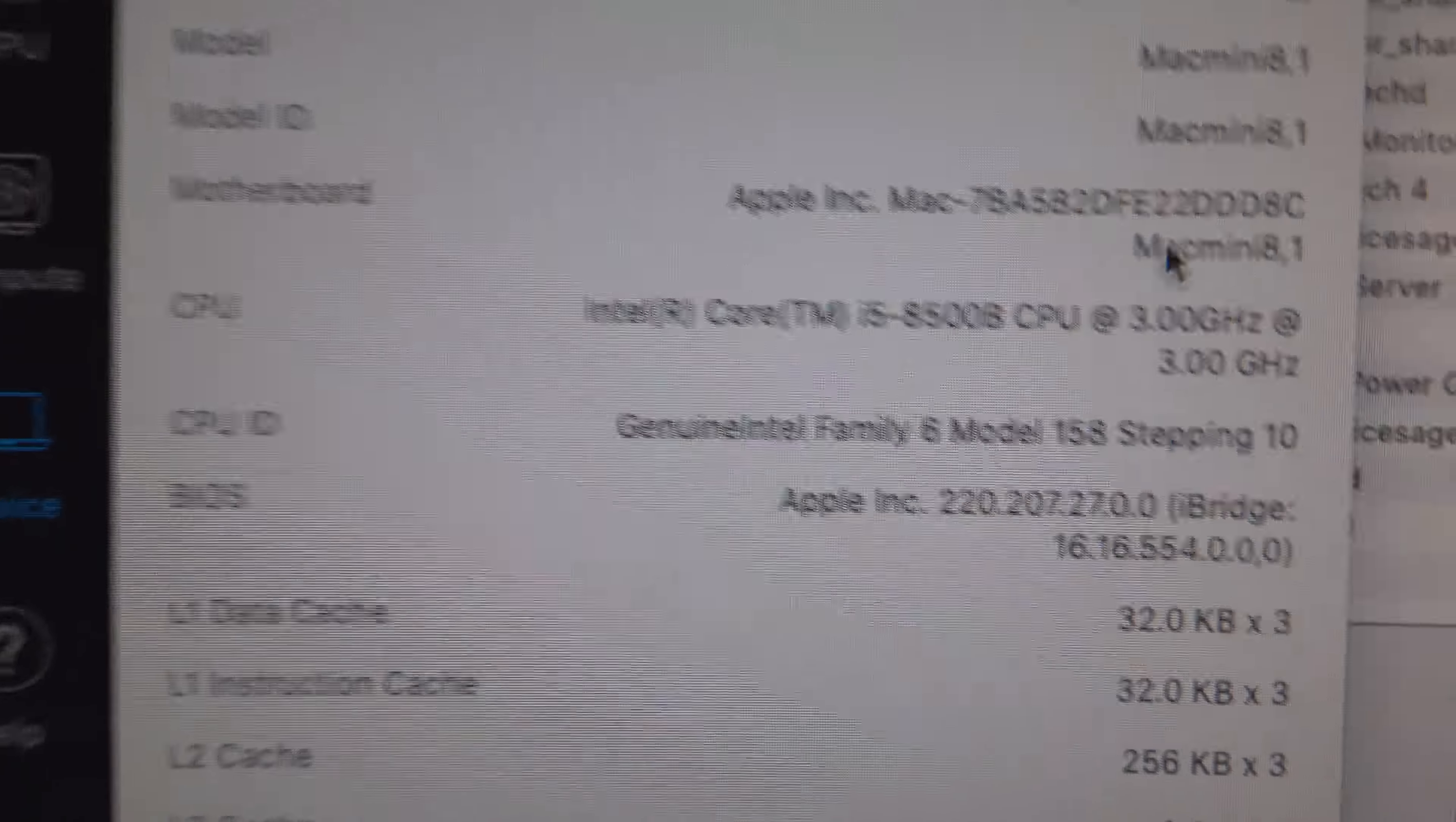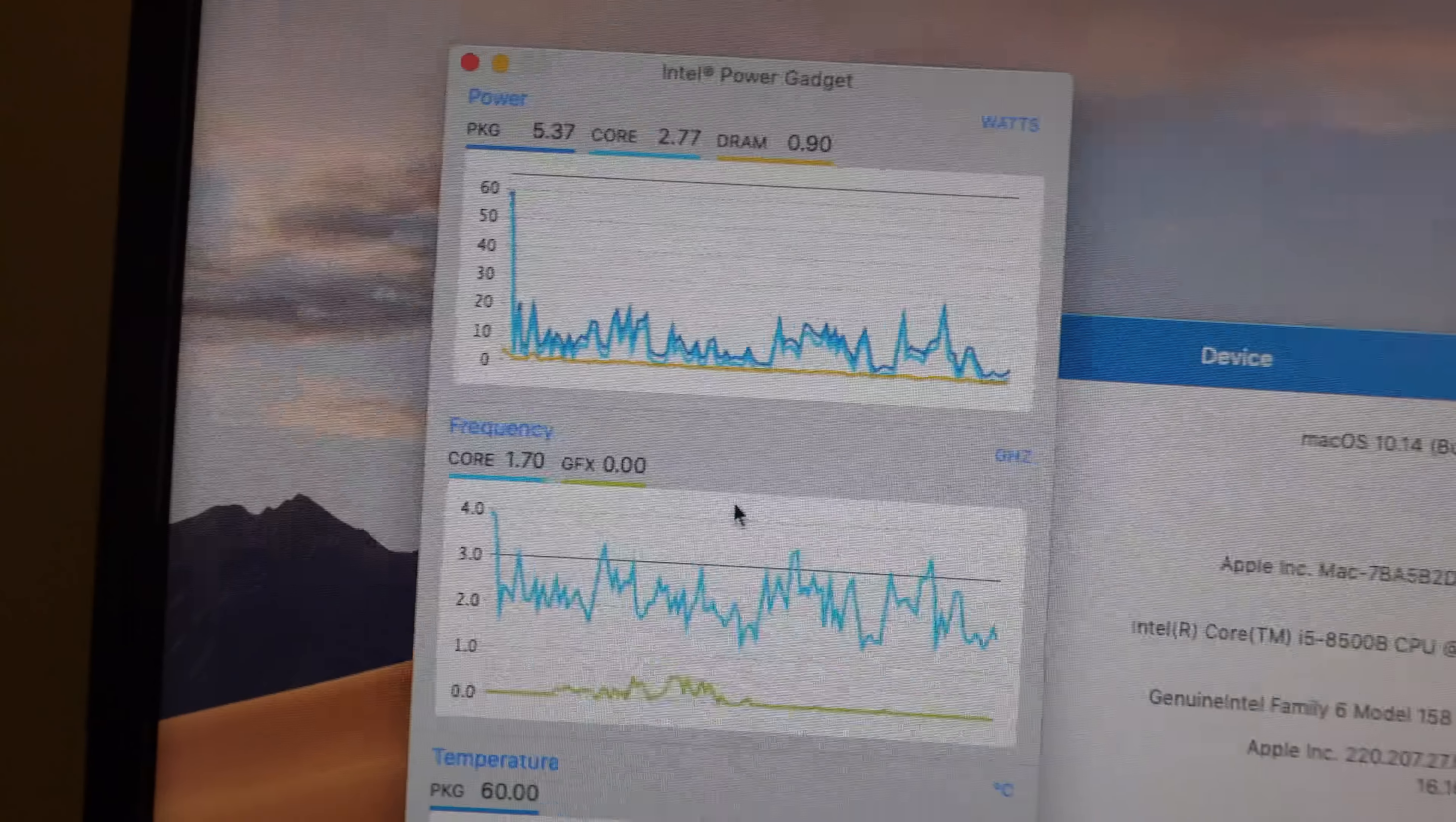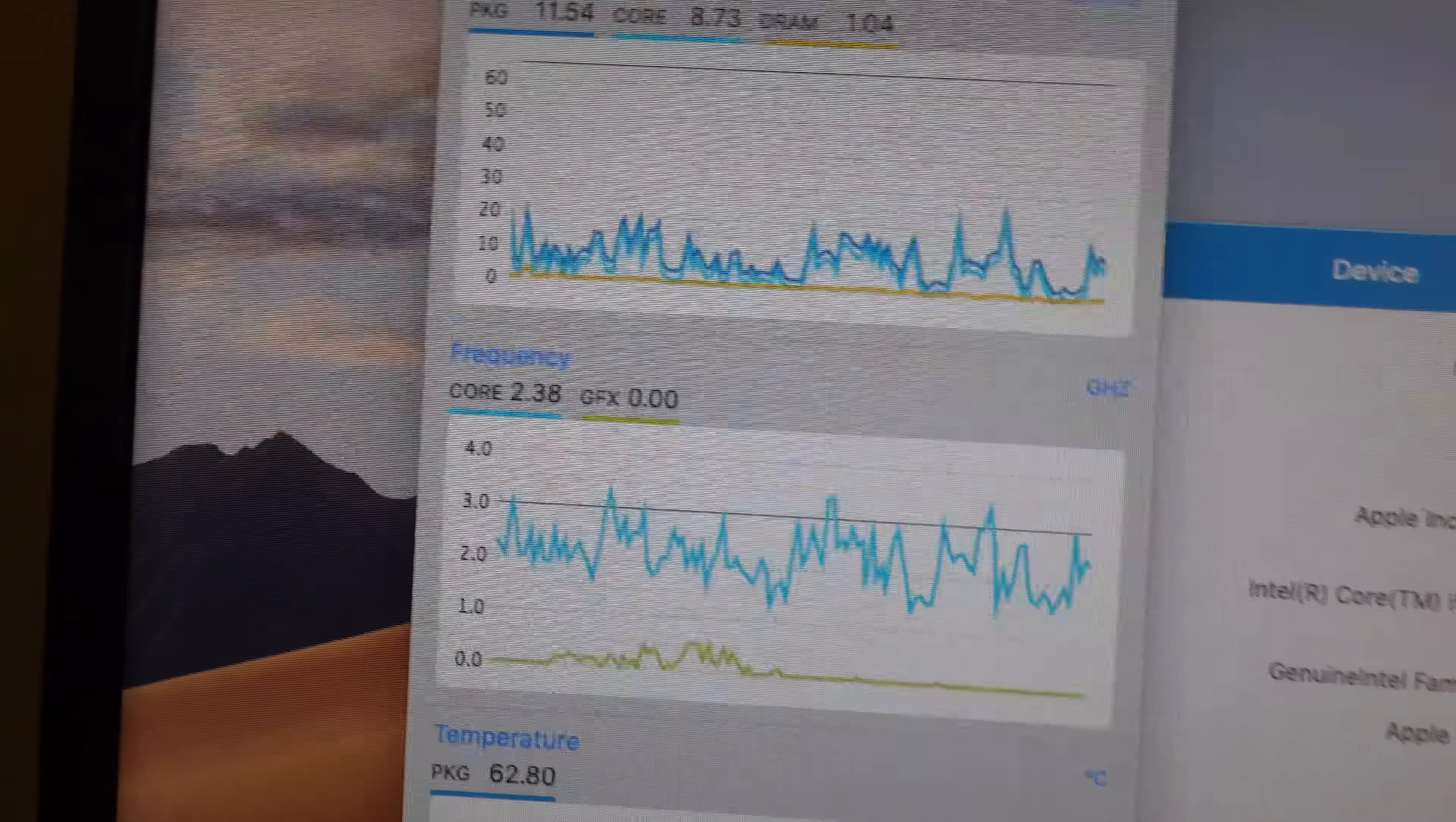It says 3 GHz, but when we run the stress test, remember? This Intel app was showing 3.9 for some reason.